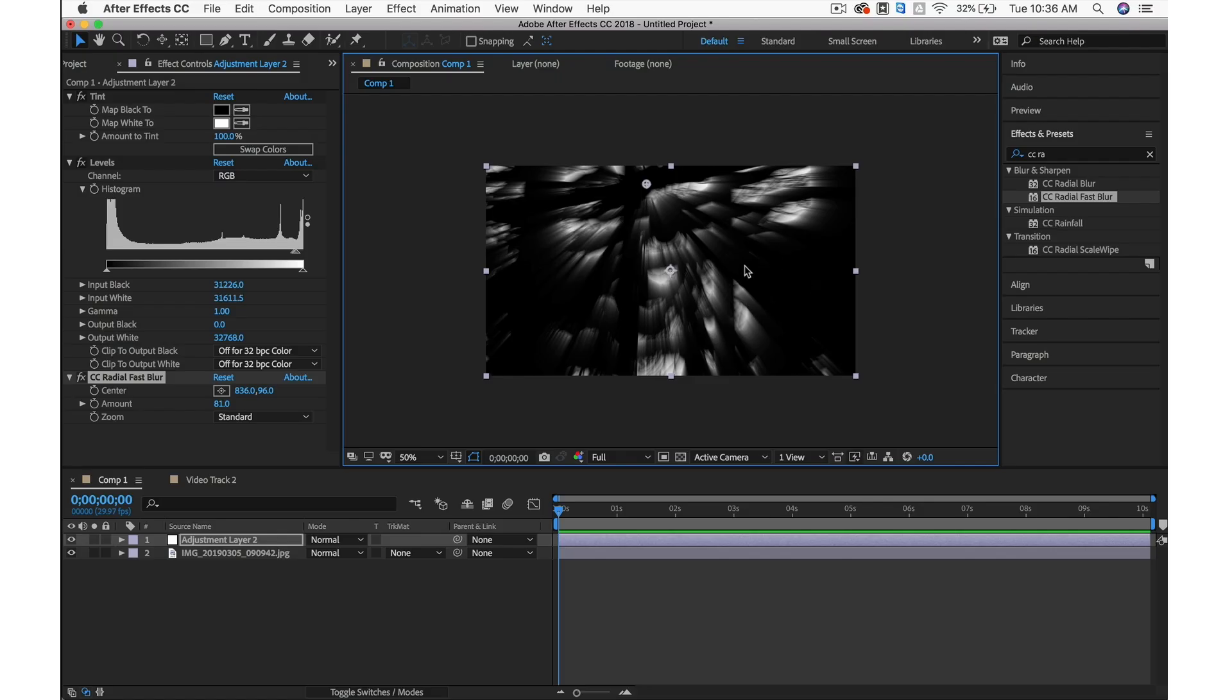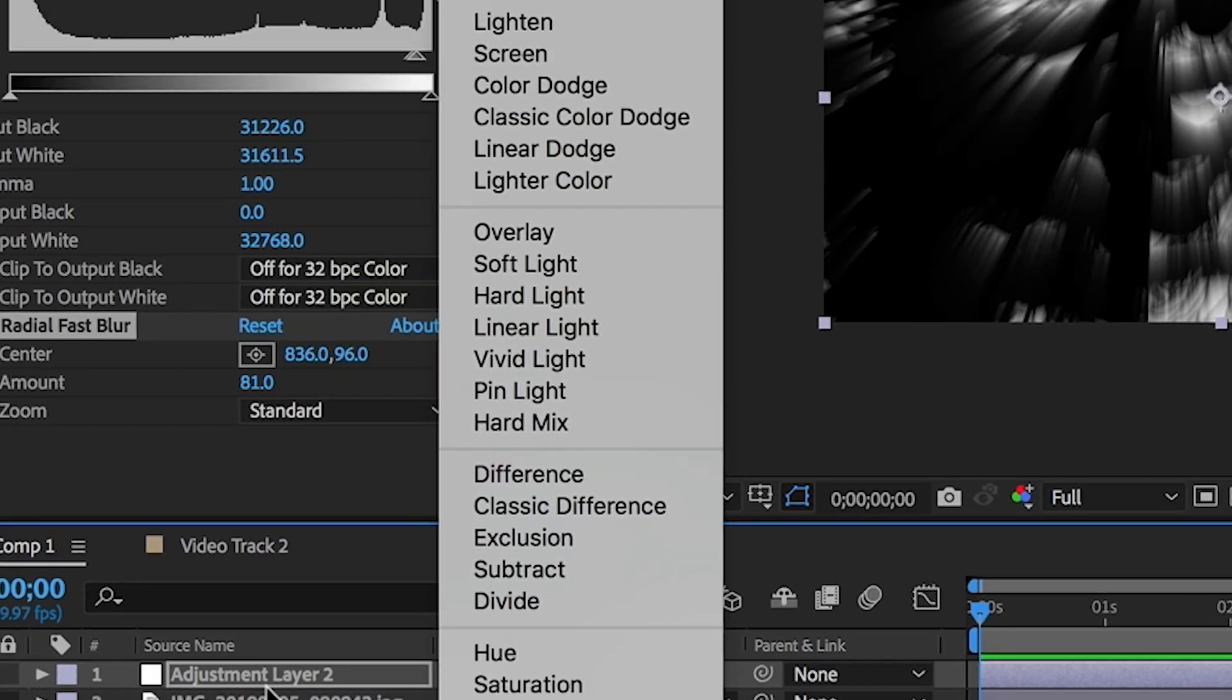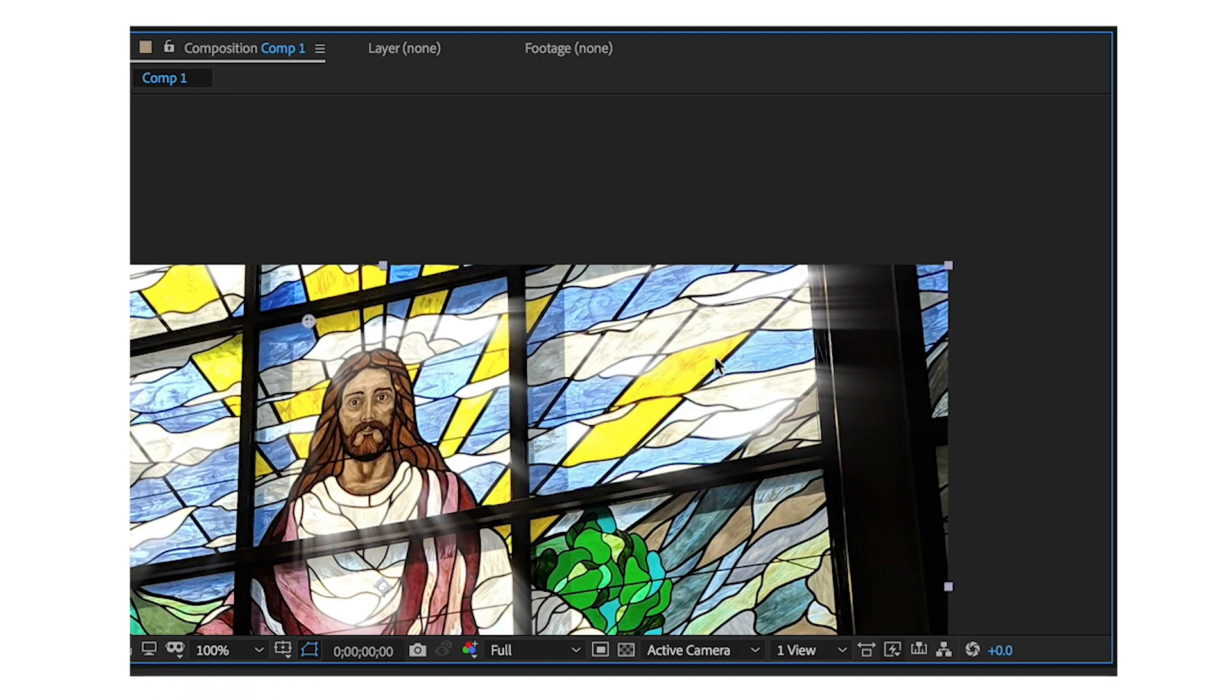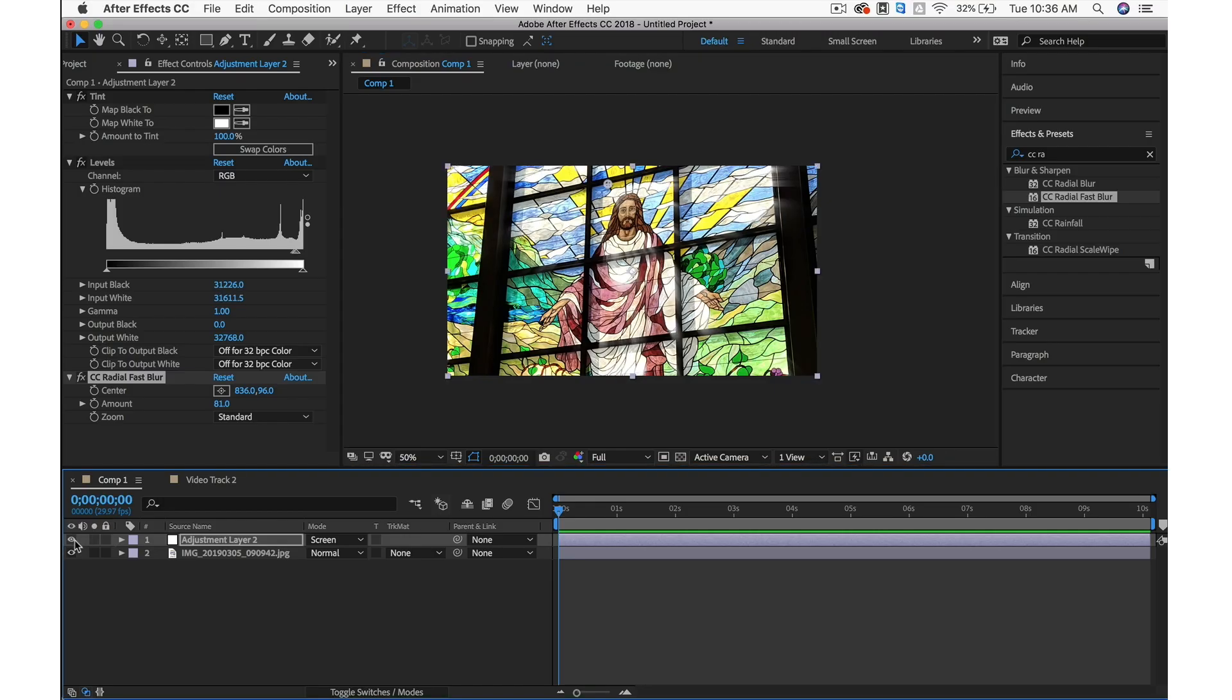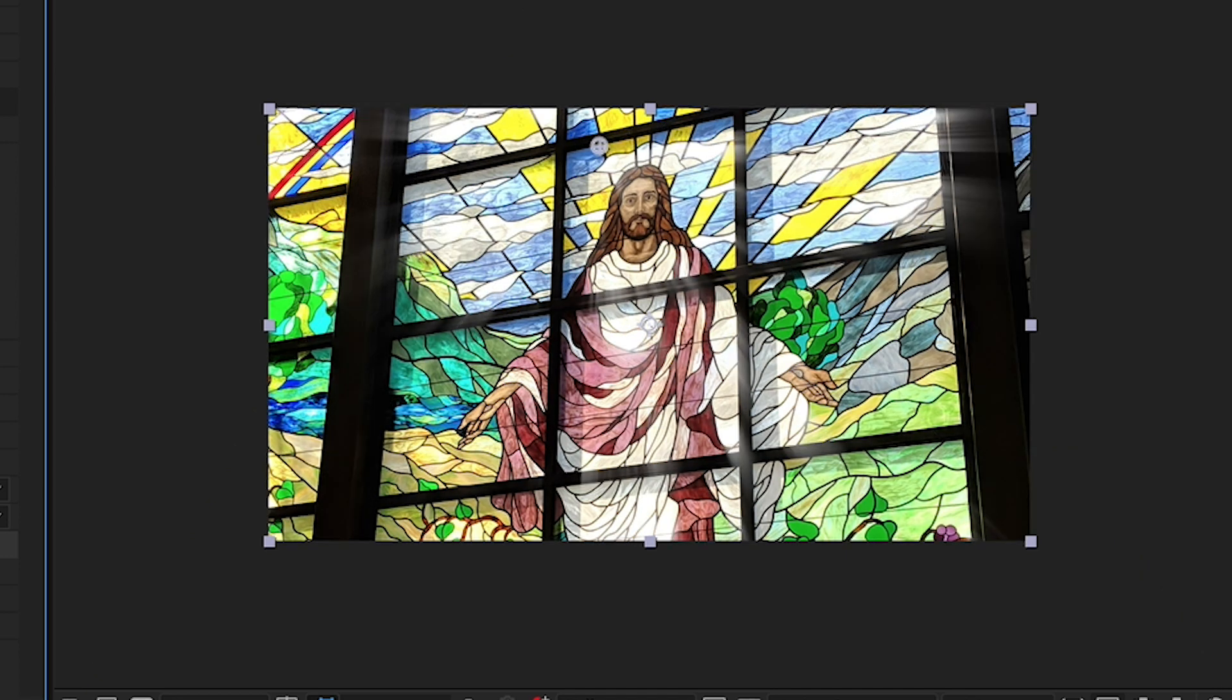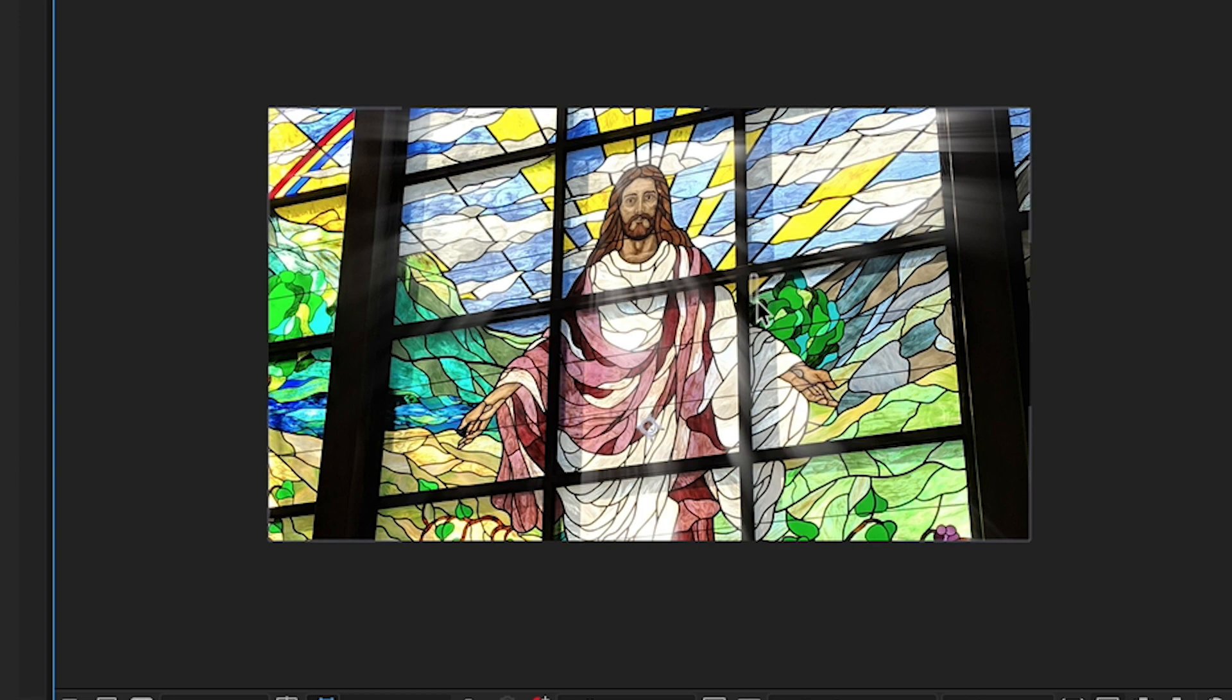Now we have basically a black and white layer. The way to fix that is by going down to Mode. If you don't see that, toggle switches and modes. Set the adjustment layer Mode to Screen. That'll get rid of the black in the image and keep the white. We can see those light rays pretty easily on this black pillar. Let's crank up the intensity. We don't want it to be too much. It's about finding that happy medium where it gives a nice effect but doesn't seem unrealistic.